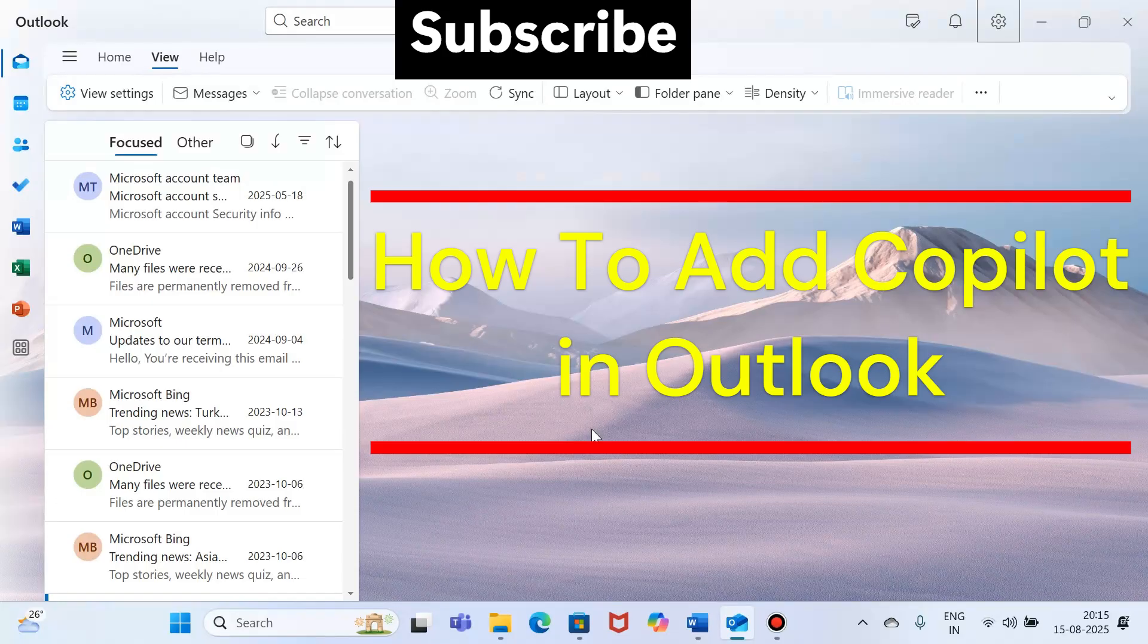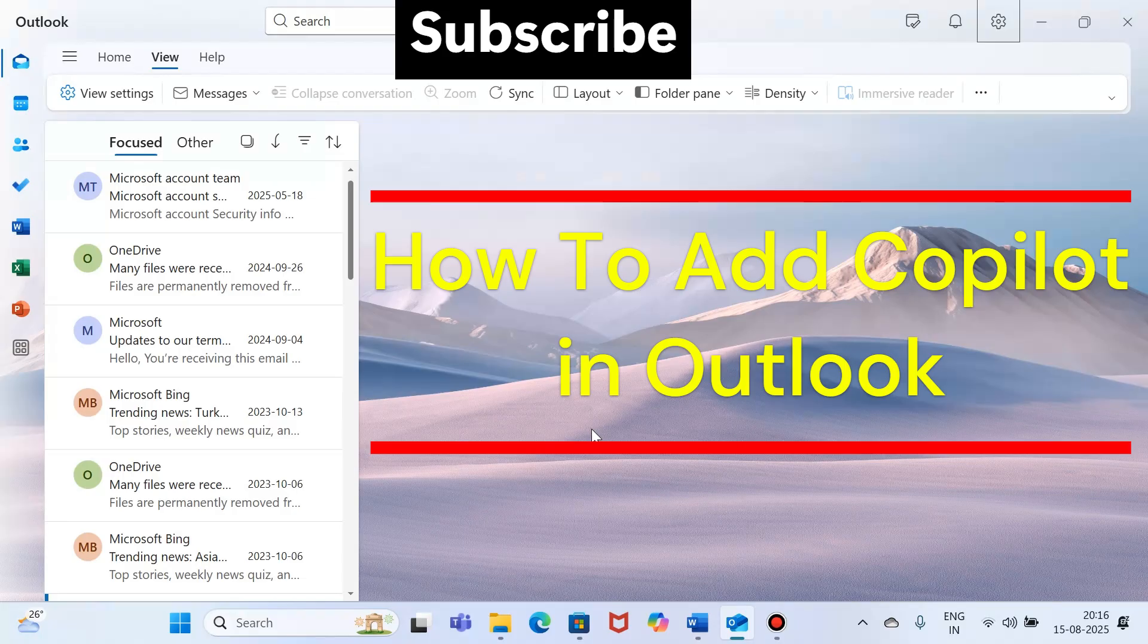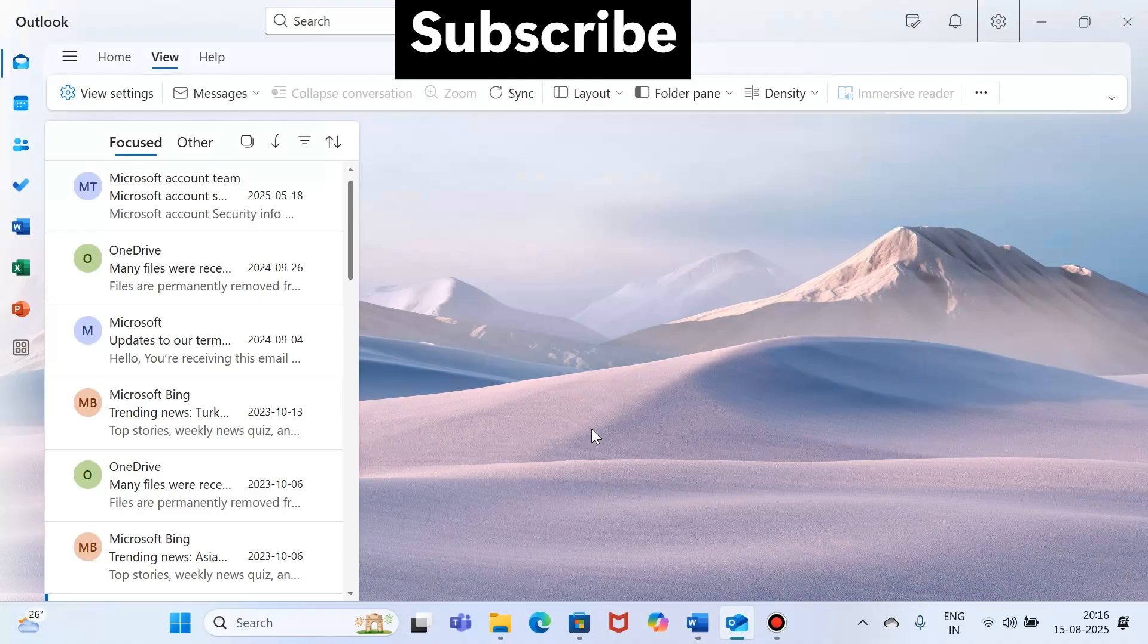Because Copilot in Outlook requires Microsoft 365 Personal, Family, or Business subscription.